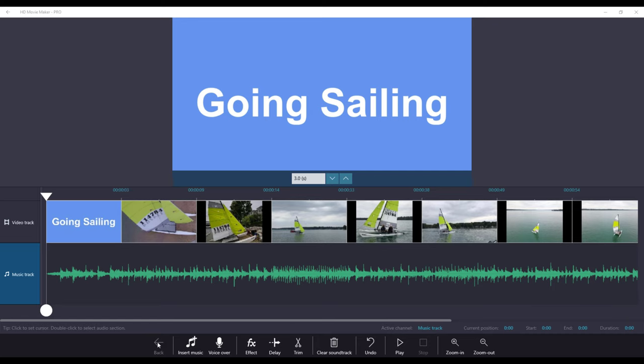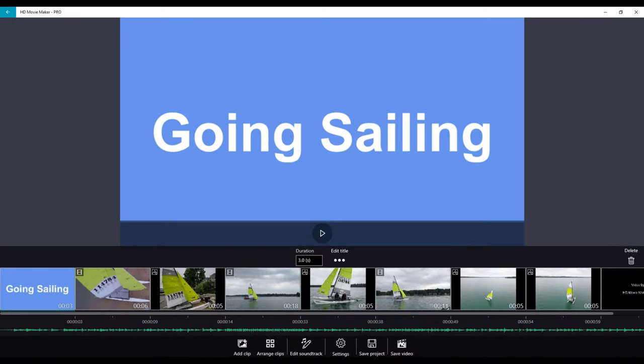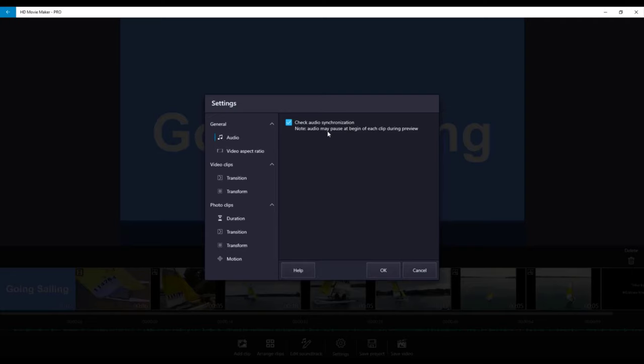We're going to click the back button and go into settings. You now have an audio setting where you can check the audio synchronization. This option is important if your soundtrack contains content such as voice narration or sound effects that must be synchronized with the video content. If you simply want to add music as a background to your video, synchronization is not important and you can leave this option unchecked.